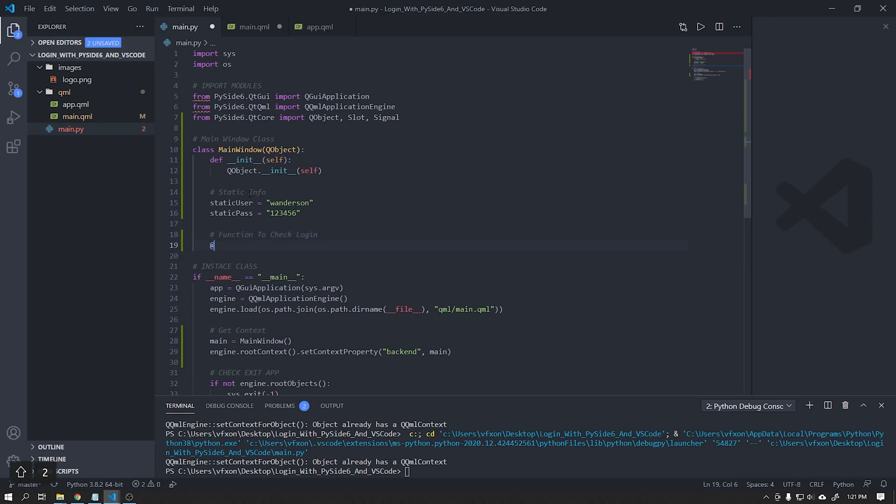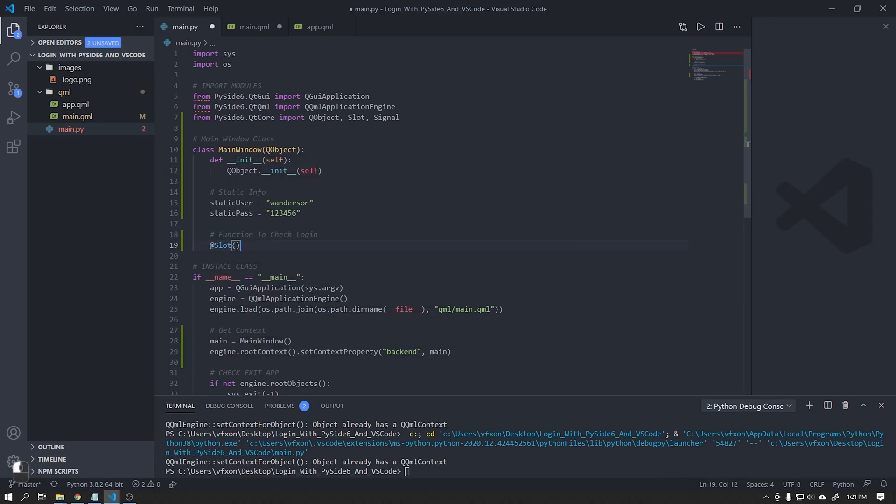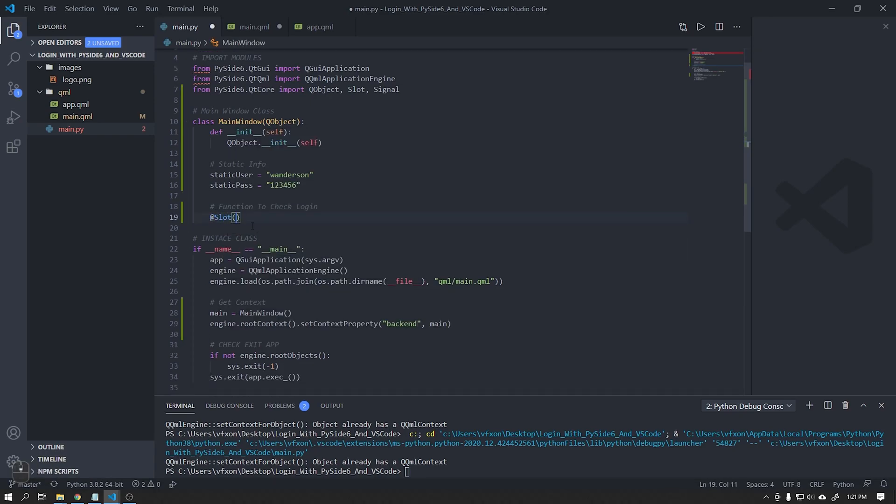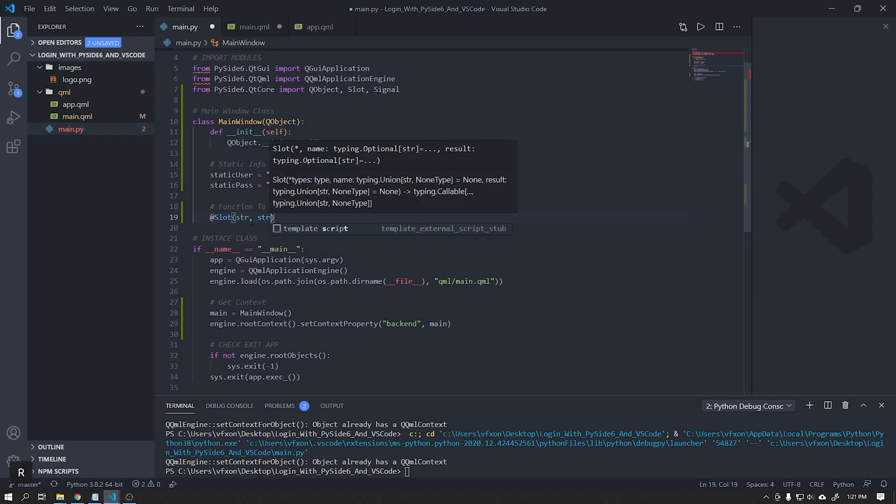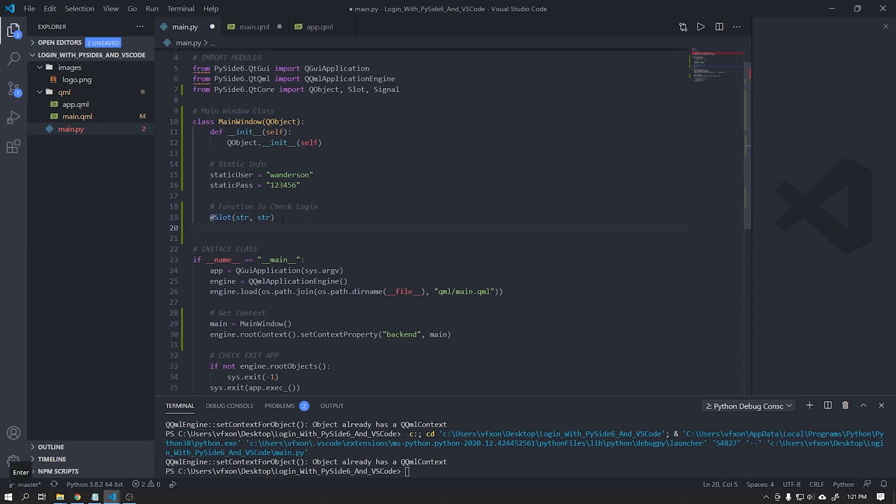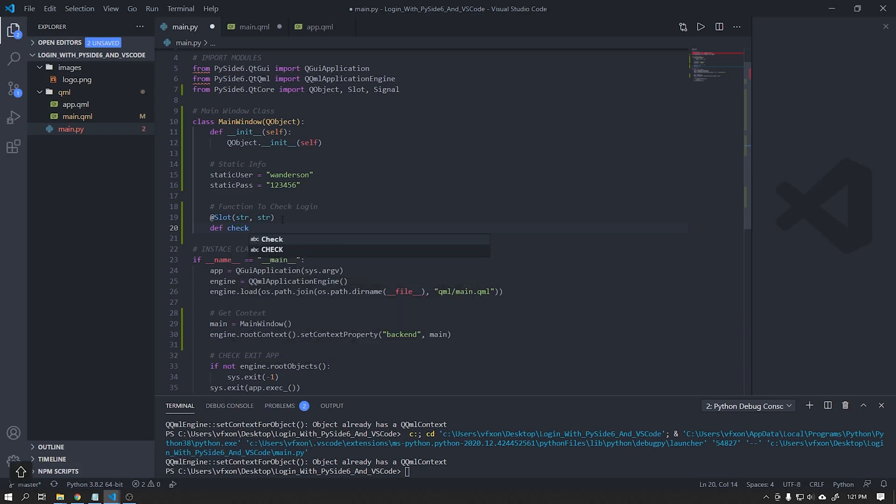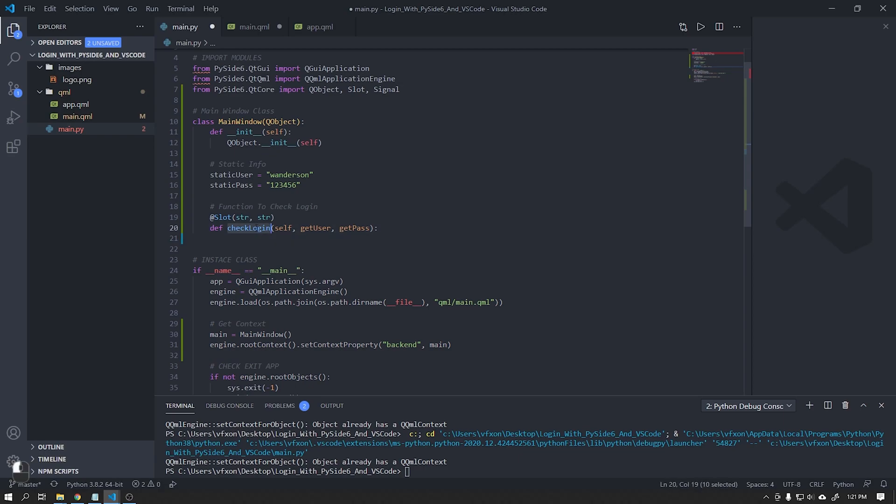We will create a slot that will contain two parameters of type string, which will be username and password. Let's create a function called CheckLogin as it is on our homepage, that will receive the parameter user username and password.